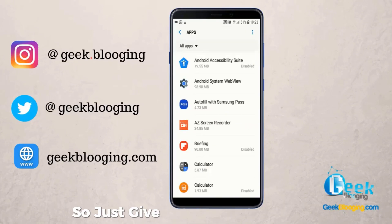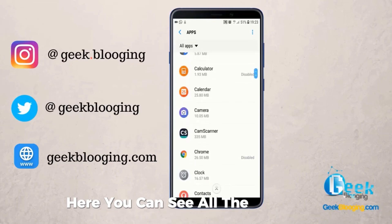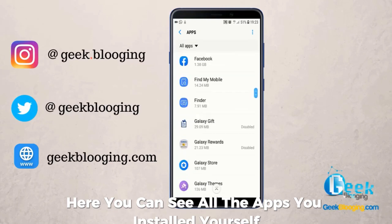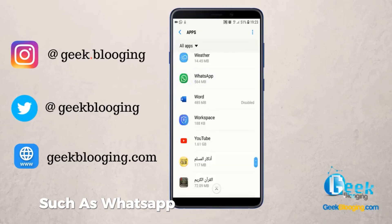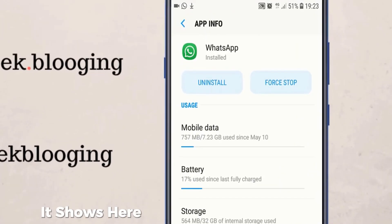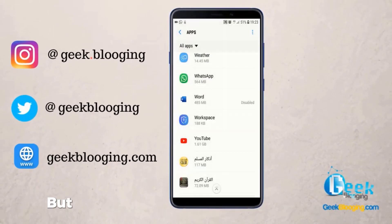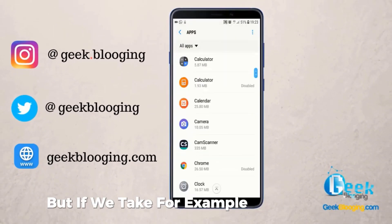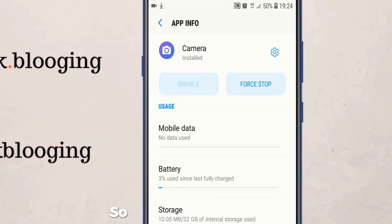Just to give you a quick example — here you can see all the apps you installed yourself, such as WhatsApp. Let's take WhatsApp as an example: it shows here that you can uninstall it easily. But if we take, for example, the Camera app, you can see here it is built into the system, so we can't uninstall it.